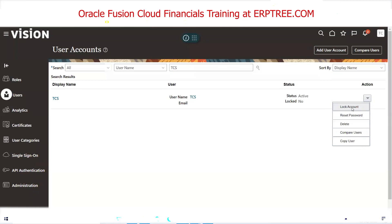A student asks how to identify whether a URL is for test or production instance. The instructor explains Oracle includes the name in the URL itself. For example, if the URL contains 'dev', it indicates development or testing purpose. If it is production, Oracle can include 'prod' or 'production' in the URL. You can ask Oracle to clearly name the instances in the URL so consultants are not confused — by mistake treating production as test and running tests there.